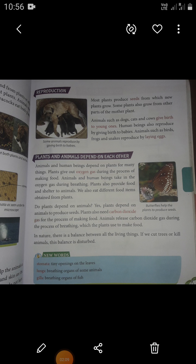Now let's learn about how plants and animals depend on each other. Animals and human beings depend on plants for many things. Plants give out oxygen gas during the process of making food. Animals and human beings take in that oxygen gas during breathing. Plants also provide food and shelter to animals, and we eat different food items obtained from plants.